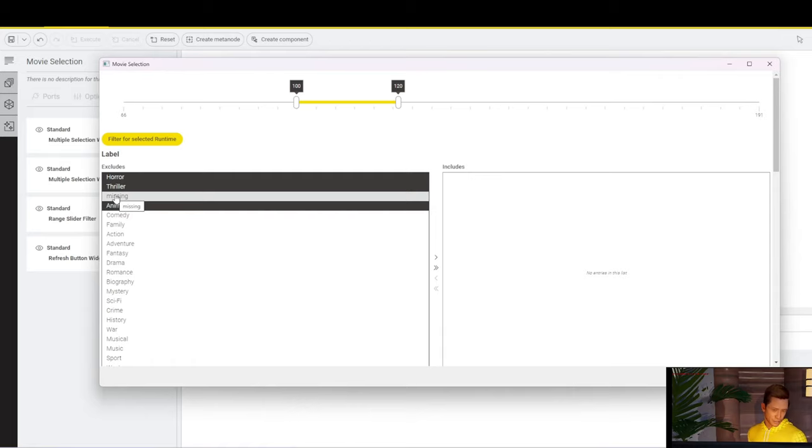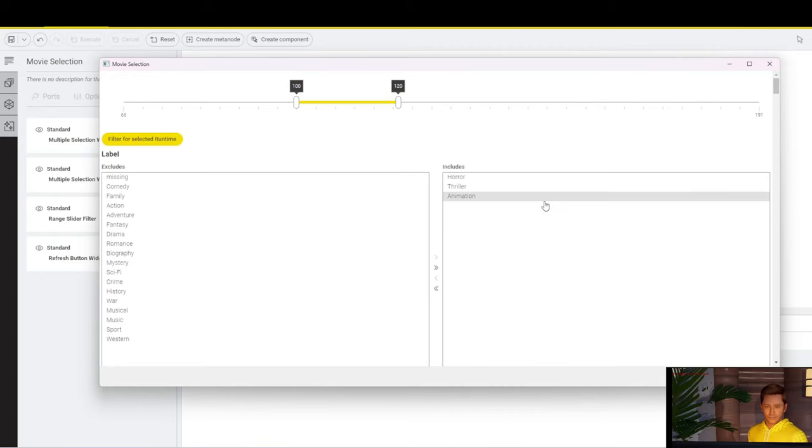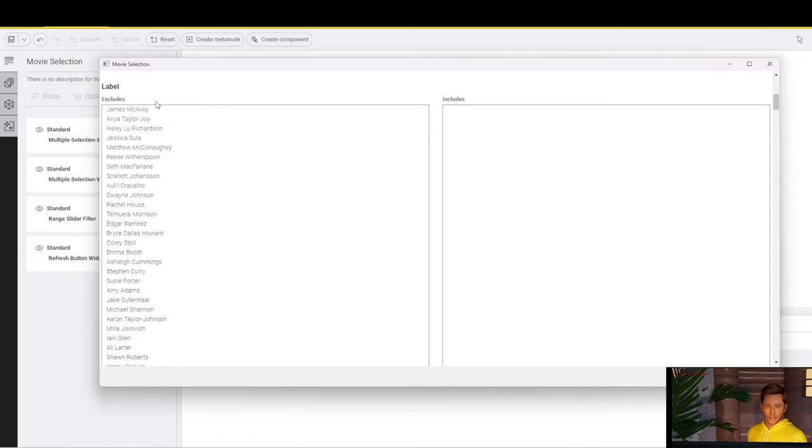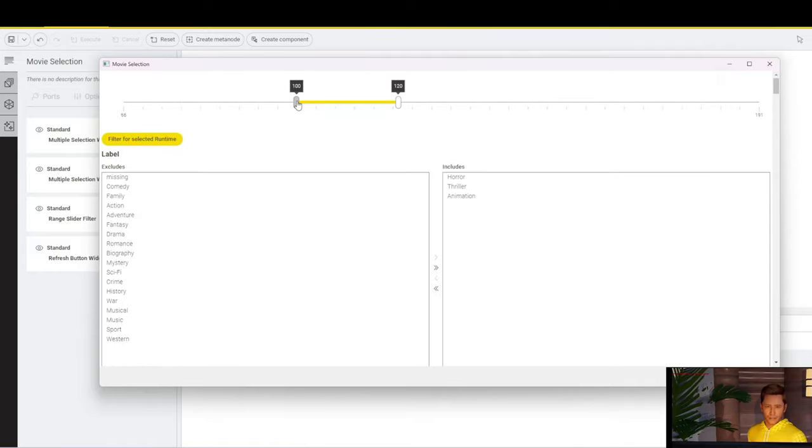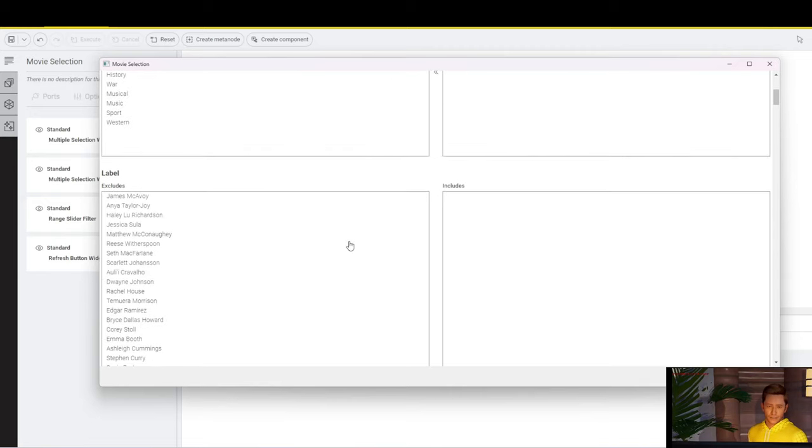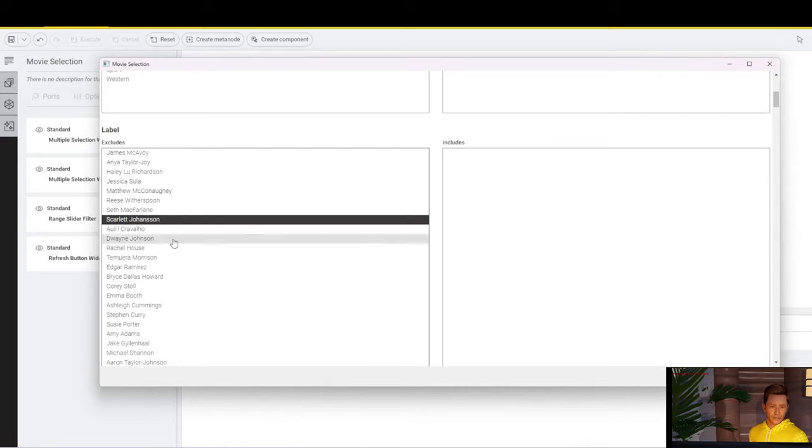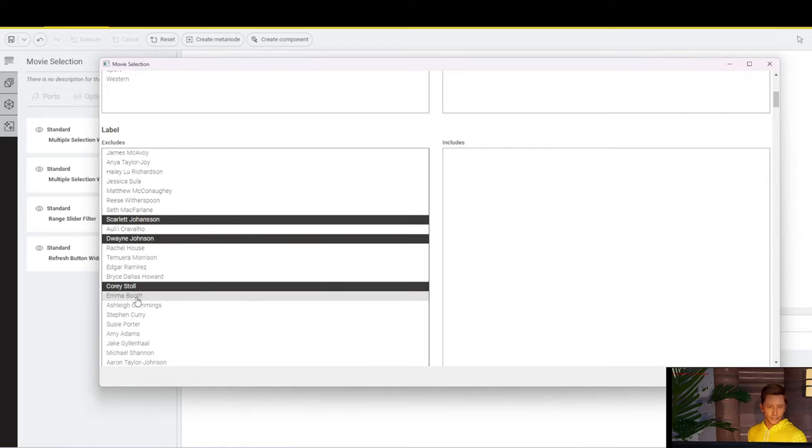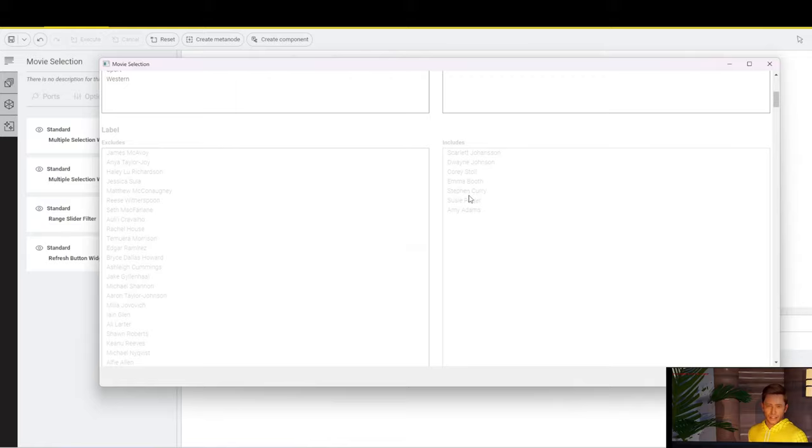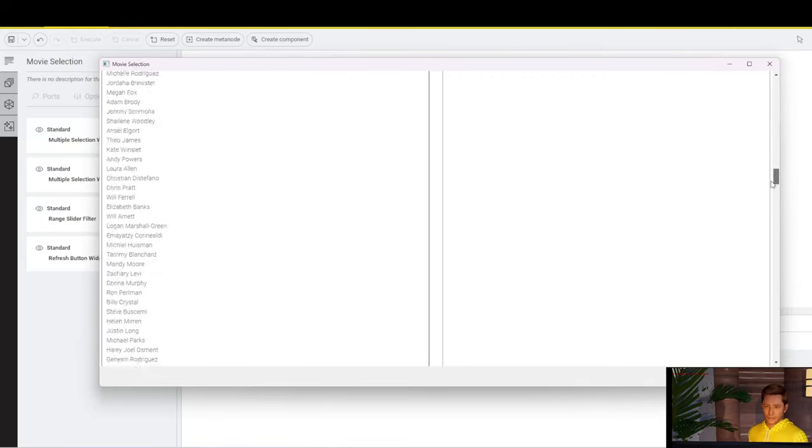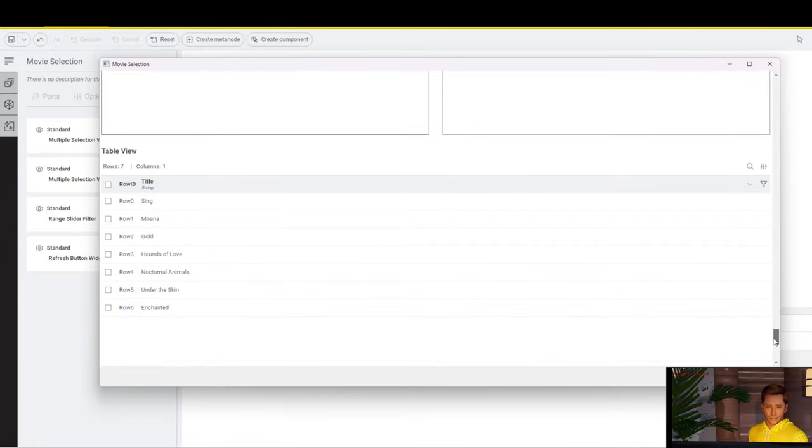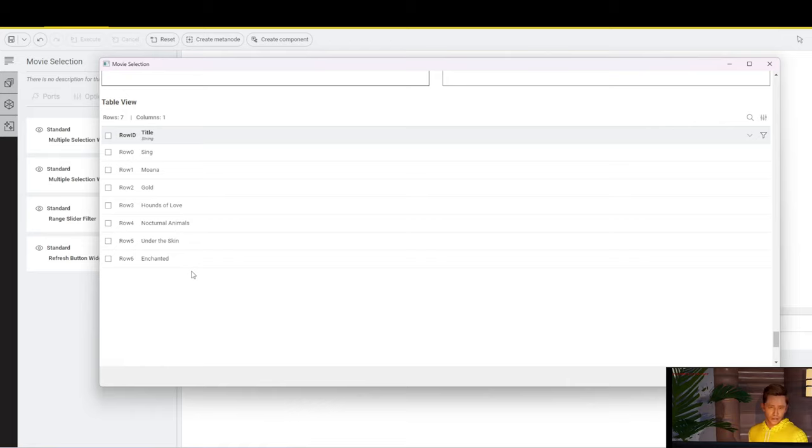That then reduces the amount of genres that are already available. We still have missing values in here, so we will have to take a look at that later on. Once I move them across, the dataset gets filtered again. And only the actors for movies that have between 100 minutes and 120 minutes and that are horror, action, or animation remain. If we select some random actors here, the dataset gets filtered again. This user interface is obviously not the most fancy one.